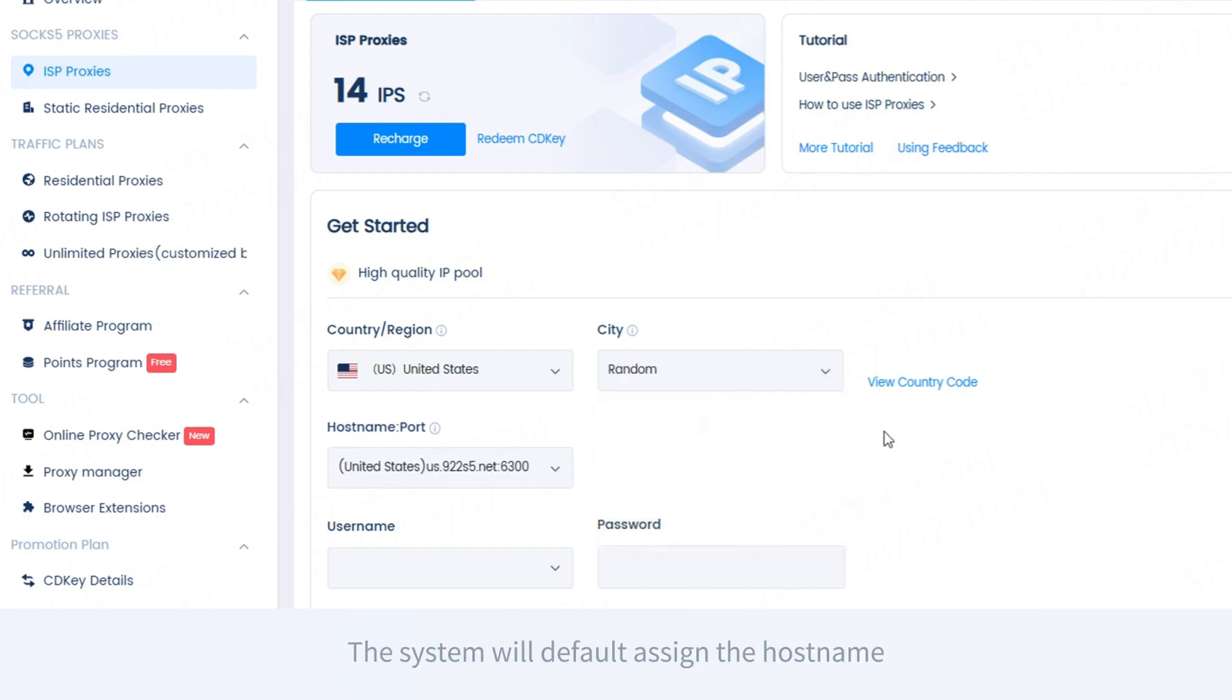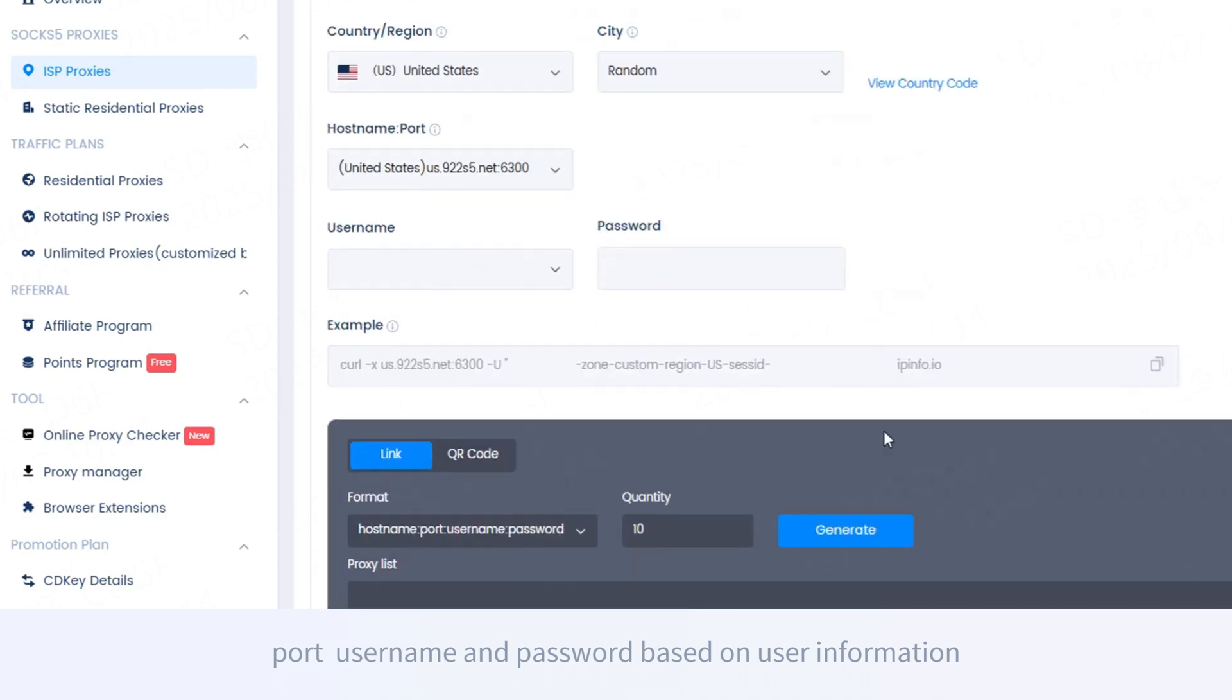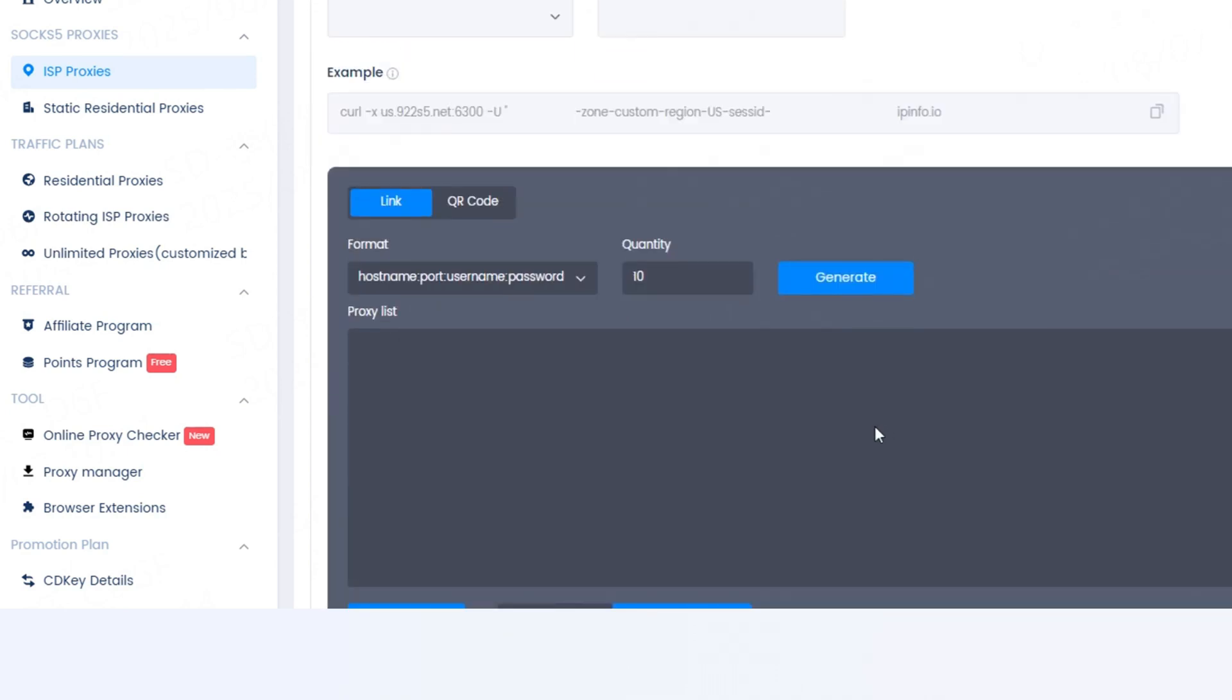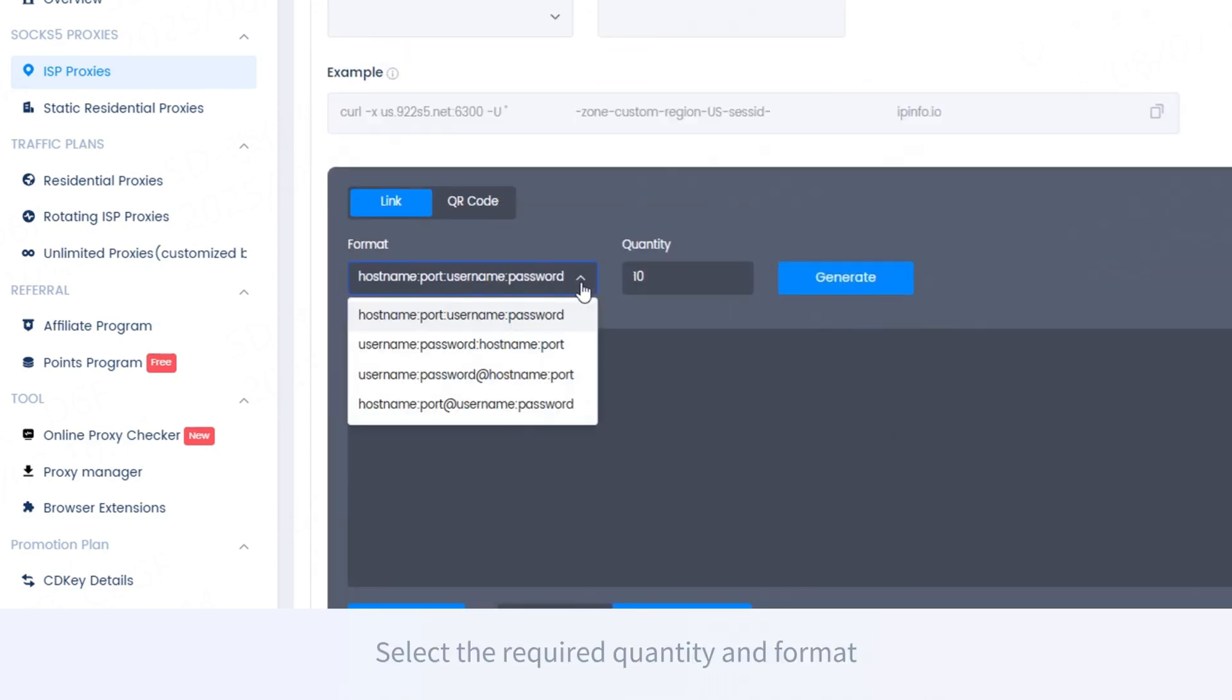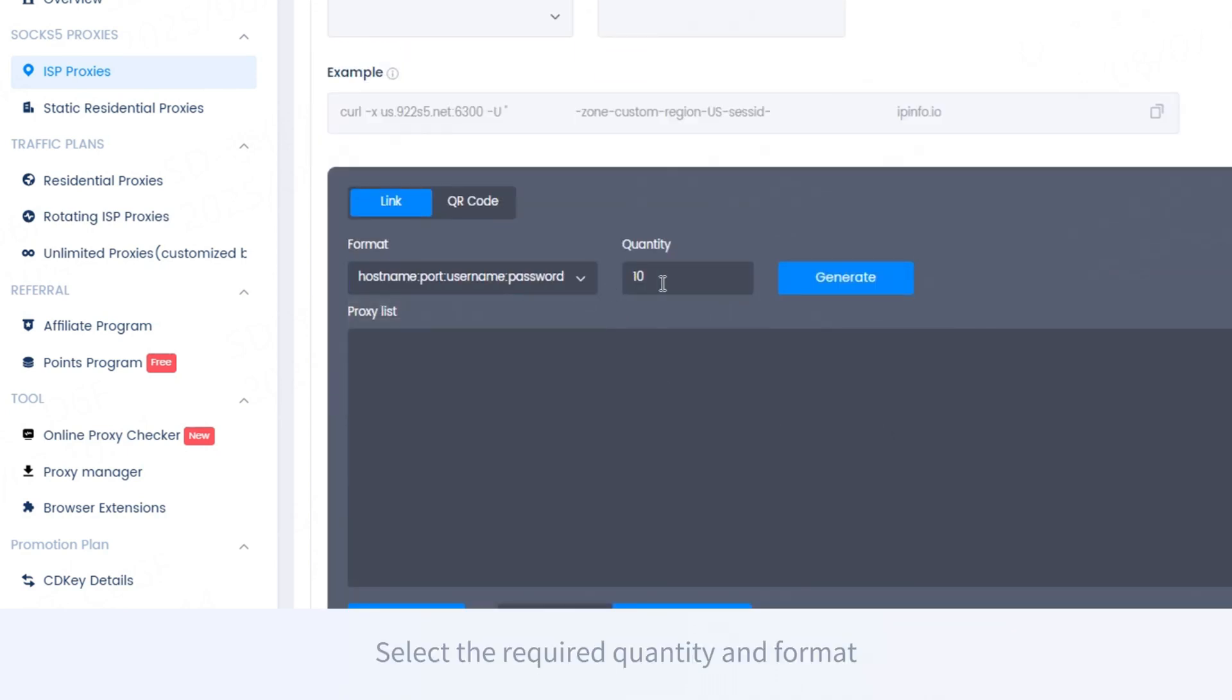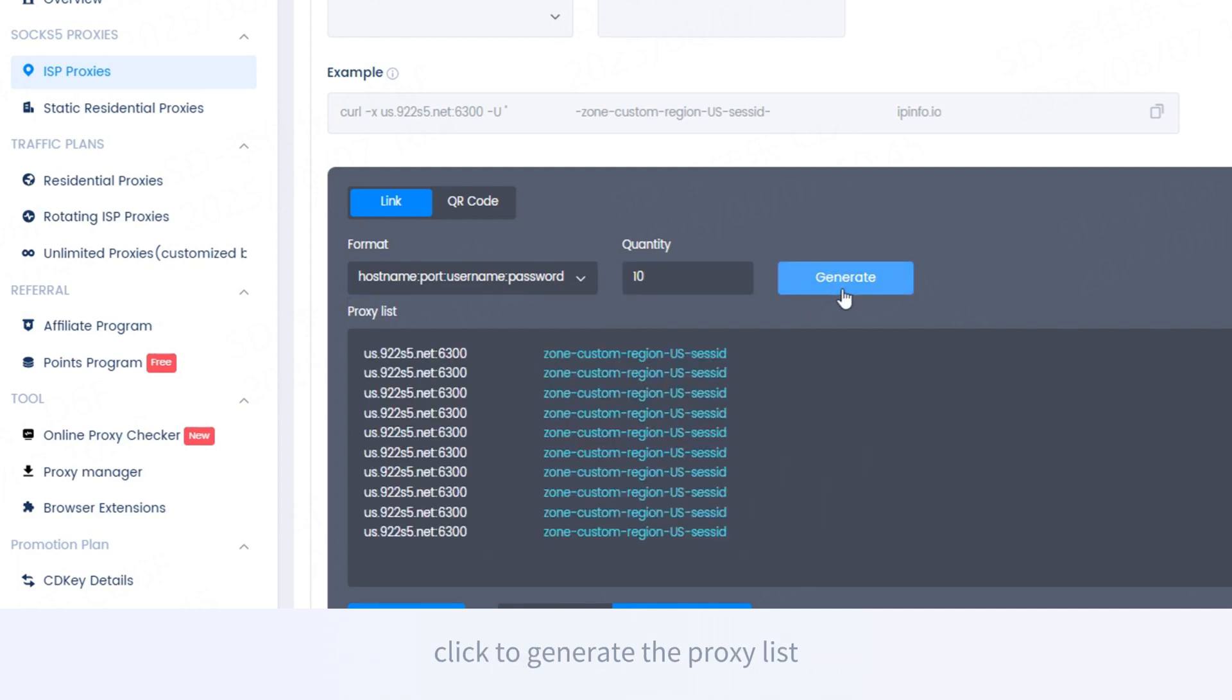The system will default assign the hostname, port, username, and password based on user information. Select the required quantity and format, click to generate the proxy link, which can be copied for use in third-party software or scripts.